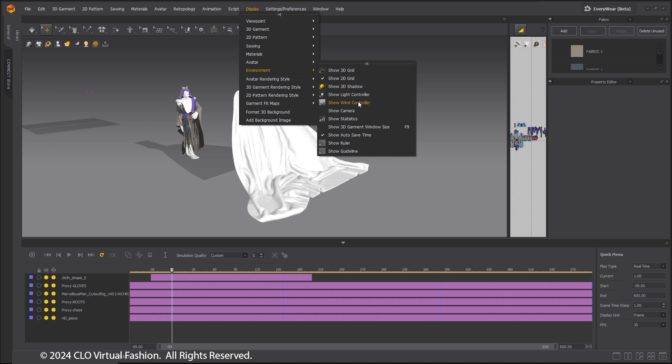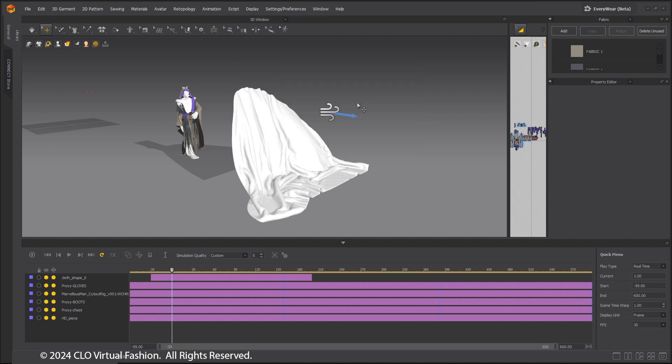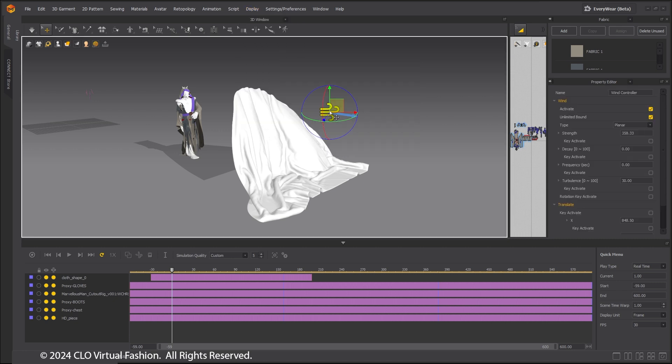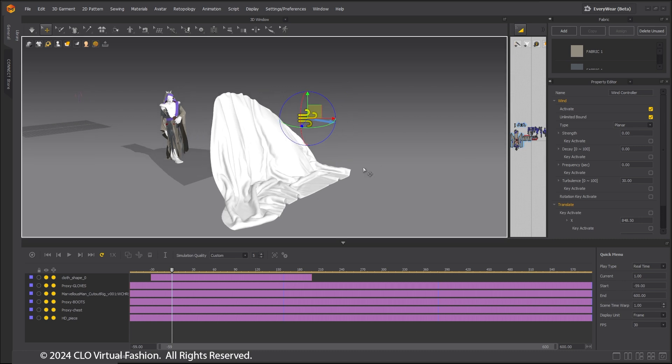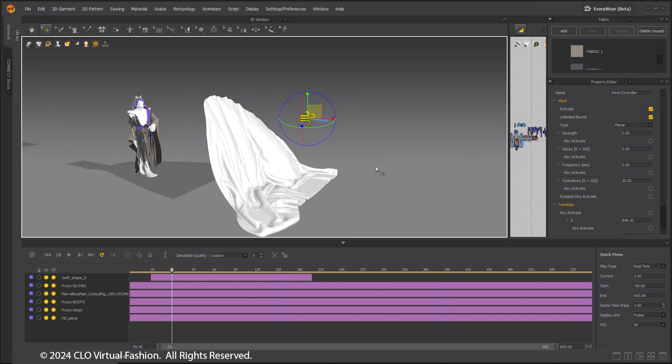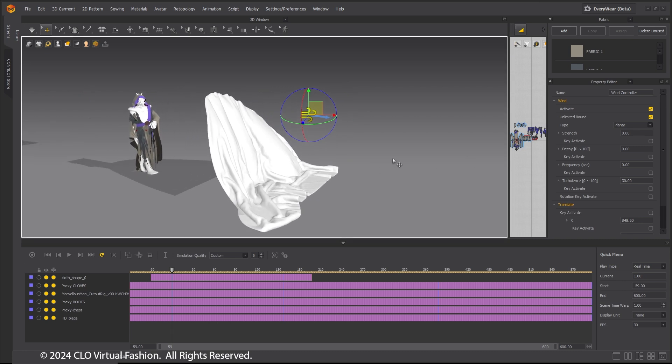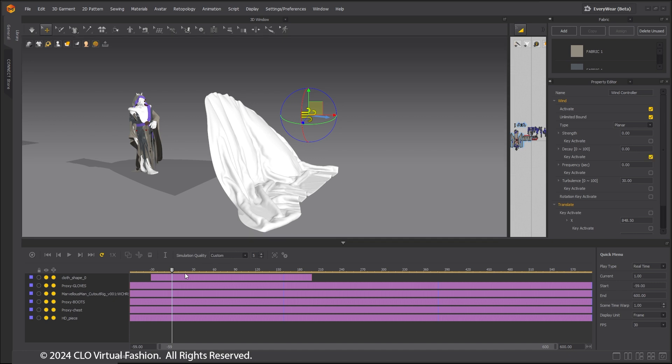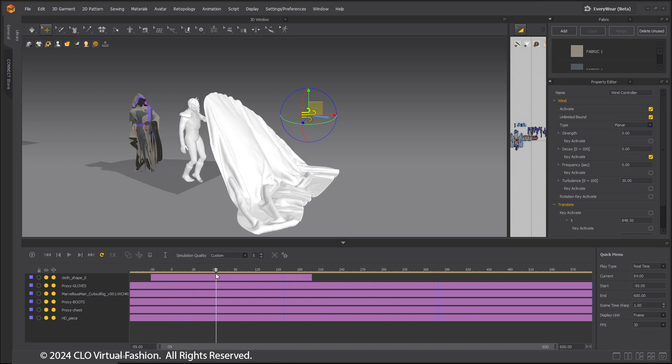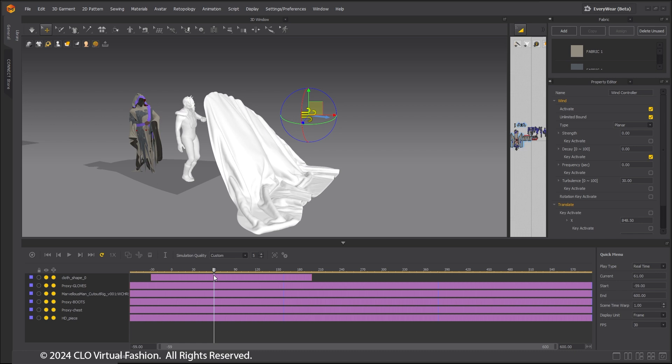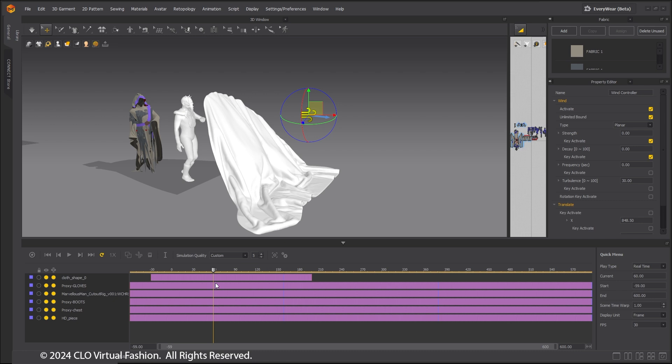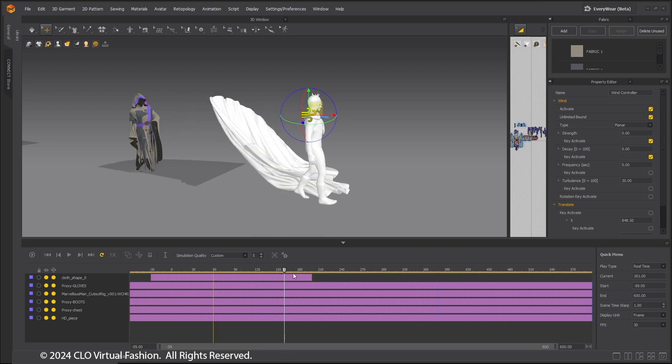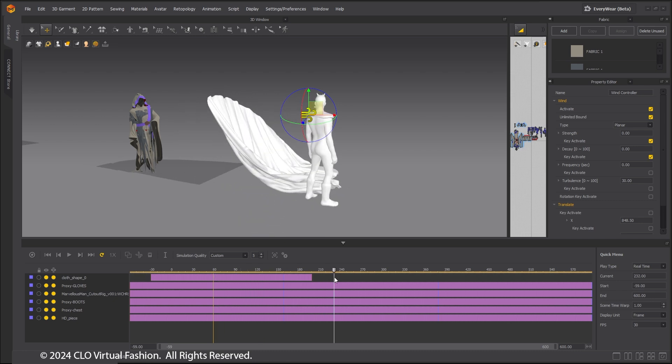Finally, to simulate the strong wind outside the tent, the wind controller is animated to reflect this. Set the wind strength to 0. In order to animate parameters of the wind controller, the key activate box must be checked beneath the strength setting. At frame 60, add a key to keep the wind at 0 until then. At frame 230, change wind strength to 700 and add a key. This will cause the wind to gradually increase in strength as the character exits the tent and steps into the full force of the wind.